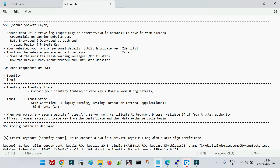SSL stands for Secure Socket Layer. It is a protocol that is used to secure the transfer of data between your browser and the server. For example, suppose you access any secure website from your browser — say google.com. Whenever we hit a secure website URL on the browser, it reaches the server of that particular organization's data center where the application is deployed.